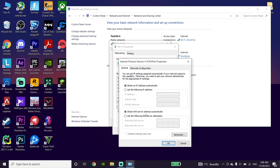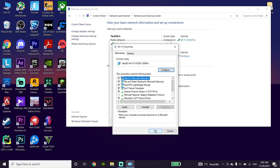You can also use Cloudflare DNS to download Forza Horizon 5 faster on PC. Enter 1.1.1.1 for the primary DNS and 1.0.0.1 for the secondary DNS. Then just go down and click OK, and click OK again.